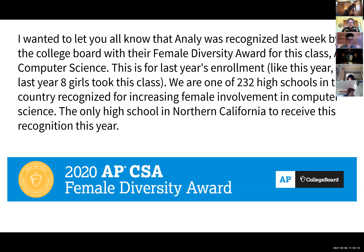They even gave me artwork for the logo, so I put it here in the slide. Thanks girls for taking the class, and thanks guys for taking the class too.